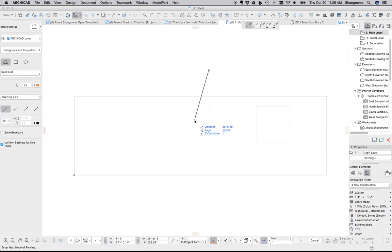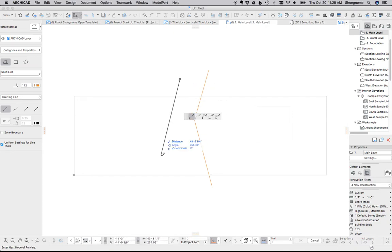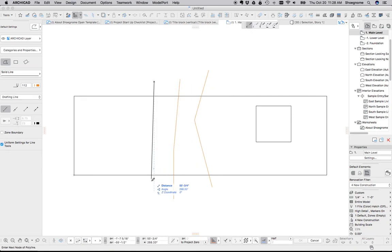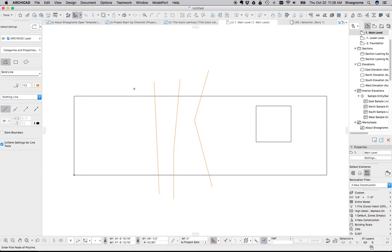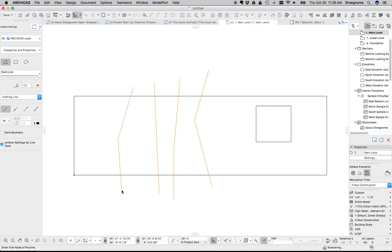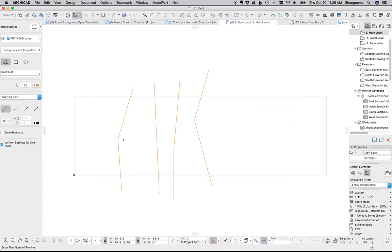So first of all, let's draw some contour lines. If you had a survey, you would just be tracing over the survey lines. I always trace over the survey lines rather than use the line strip of DWG just to simplify the contours because you don't need curves and you don't need a million points. You just need a couple.